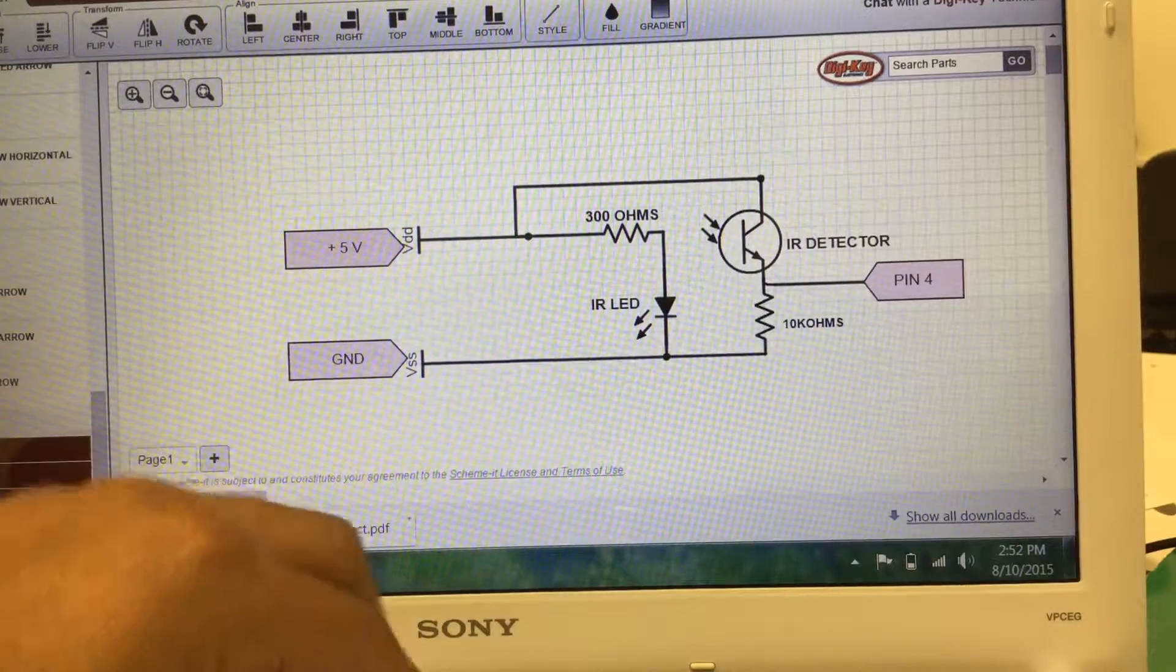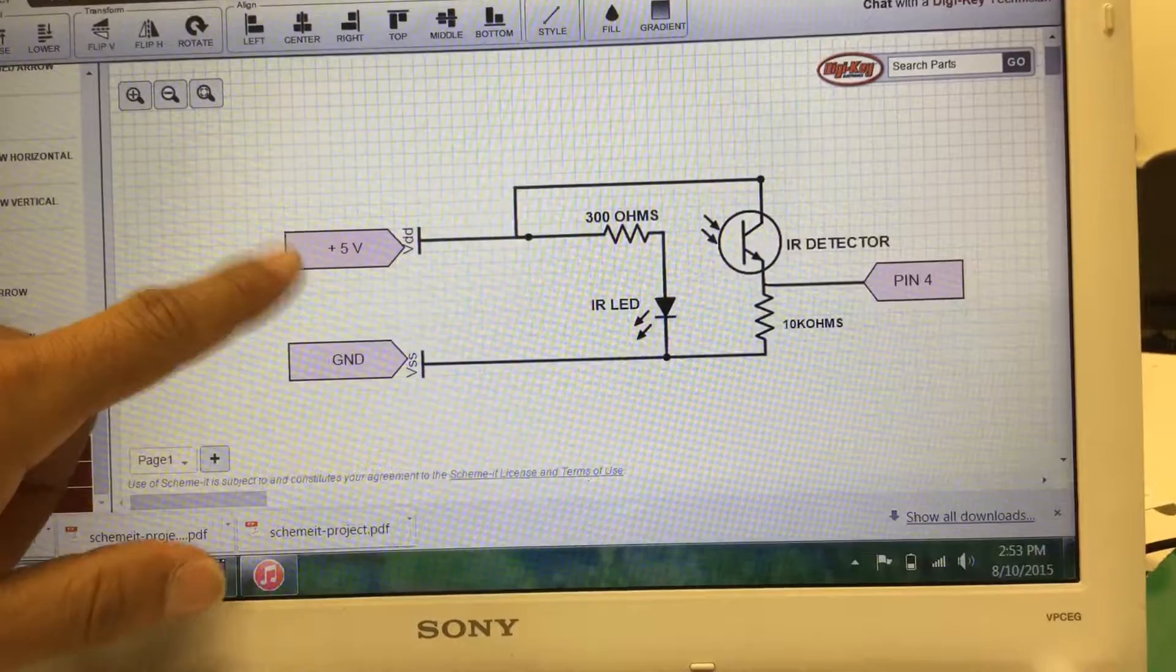So this is the infrared circuit that we use for our project. We have a voltage source and a ground source, and the voltage source is hooked up to a resistor which is hooked up to the infrared light.